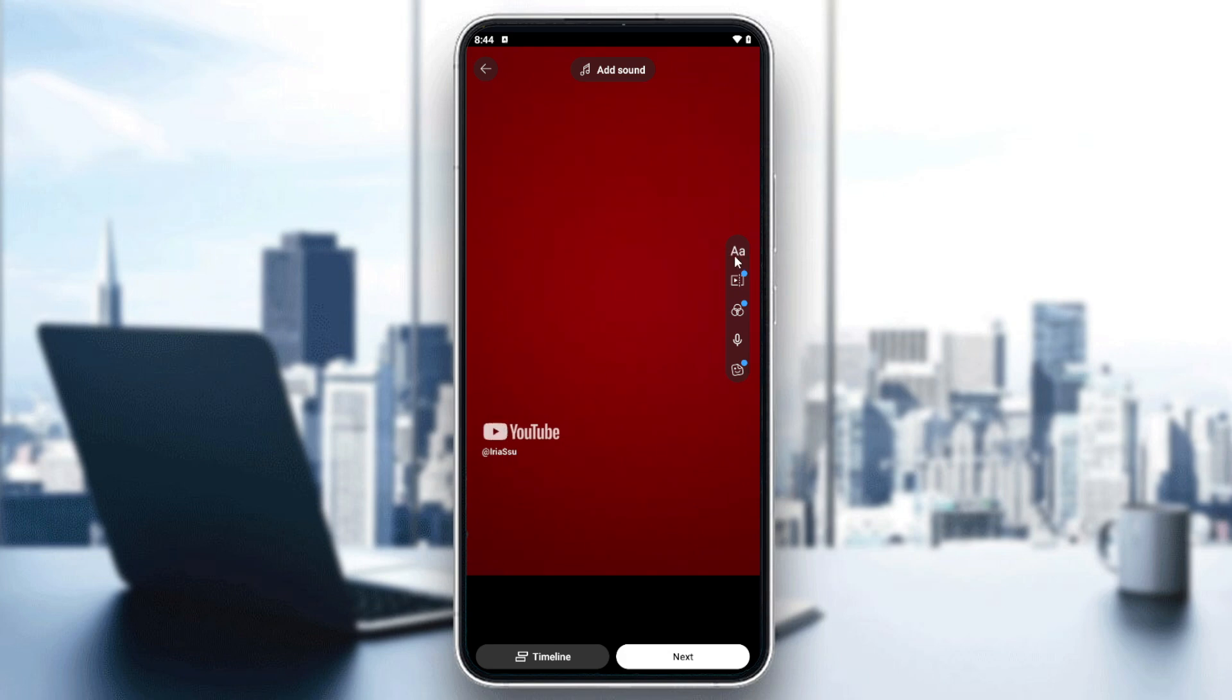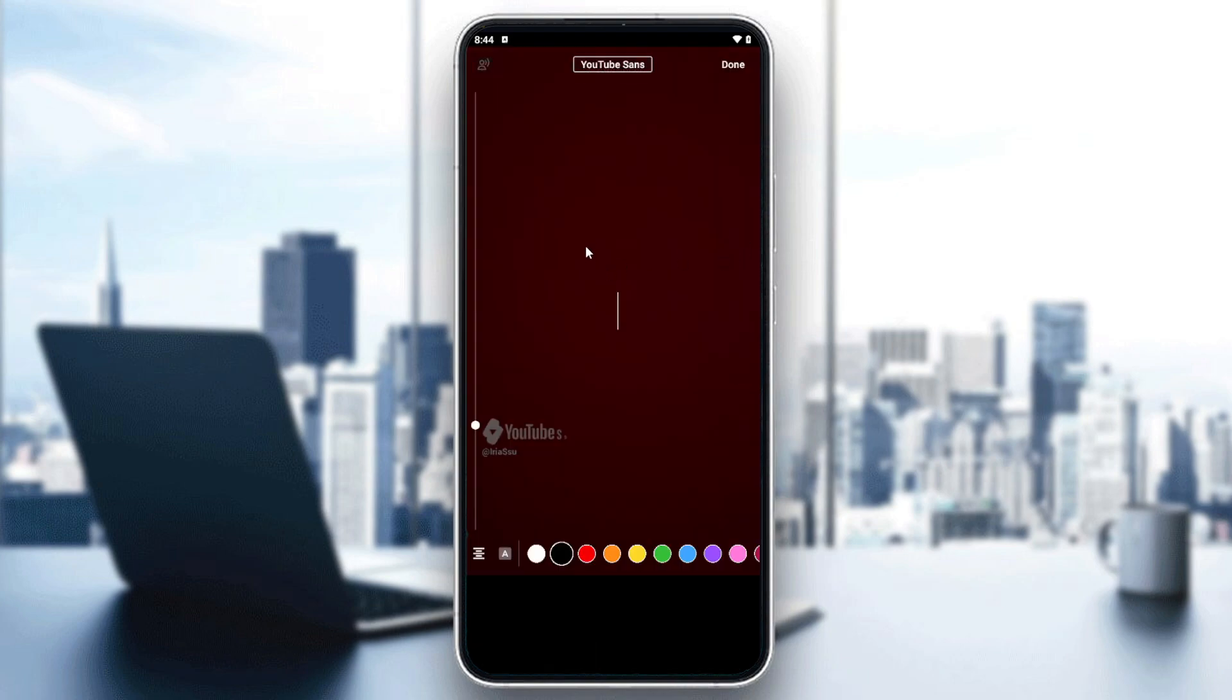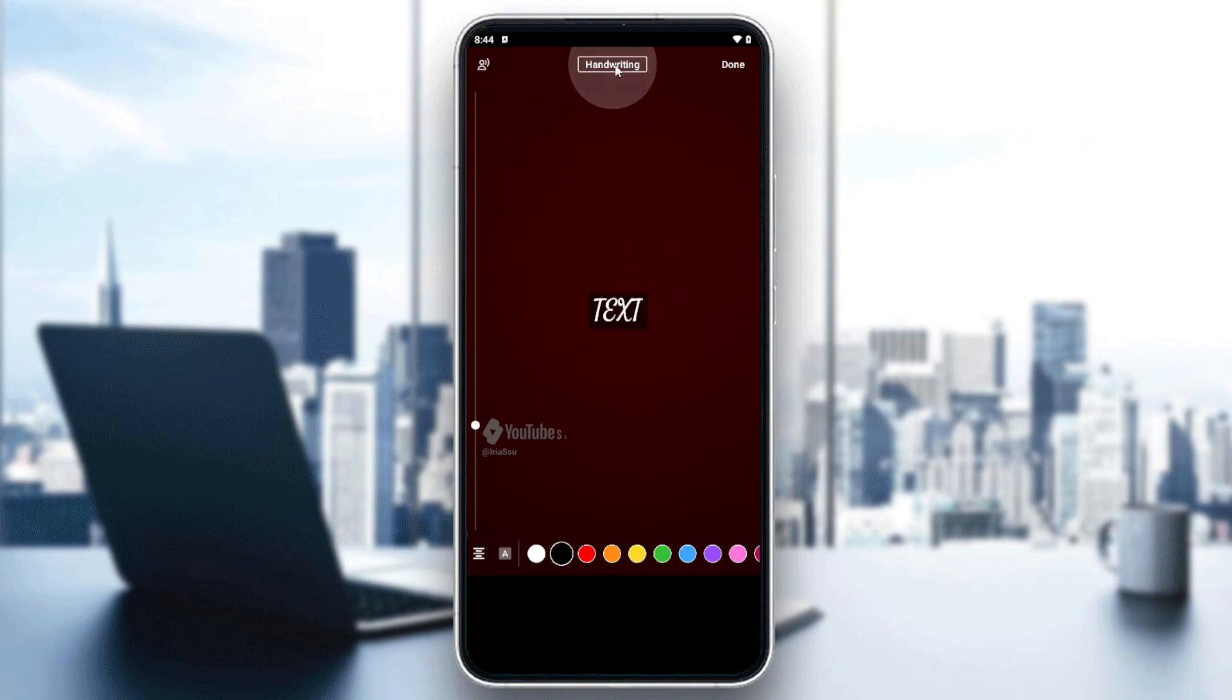All we need to do is to click on the text icon so we can start editing text or adding text and removing text from our Shorts. So the first thing would be is just to add some text.